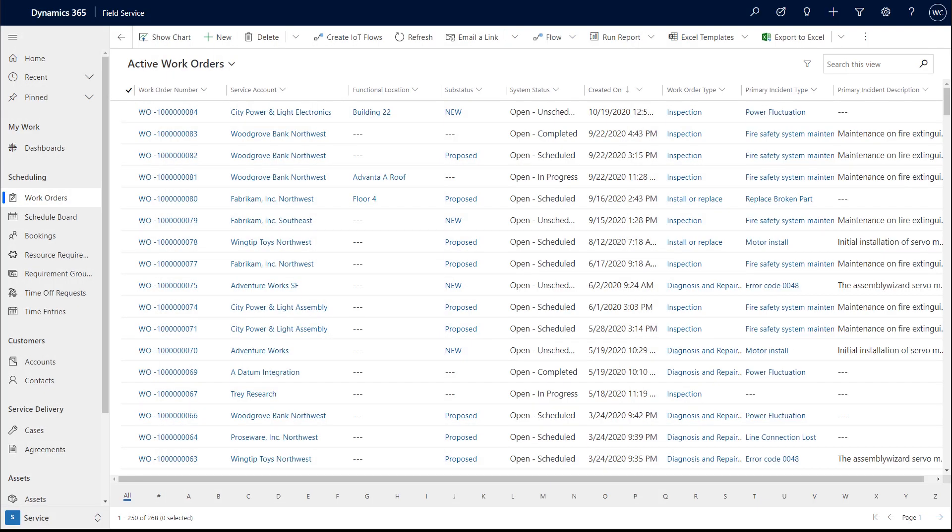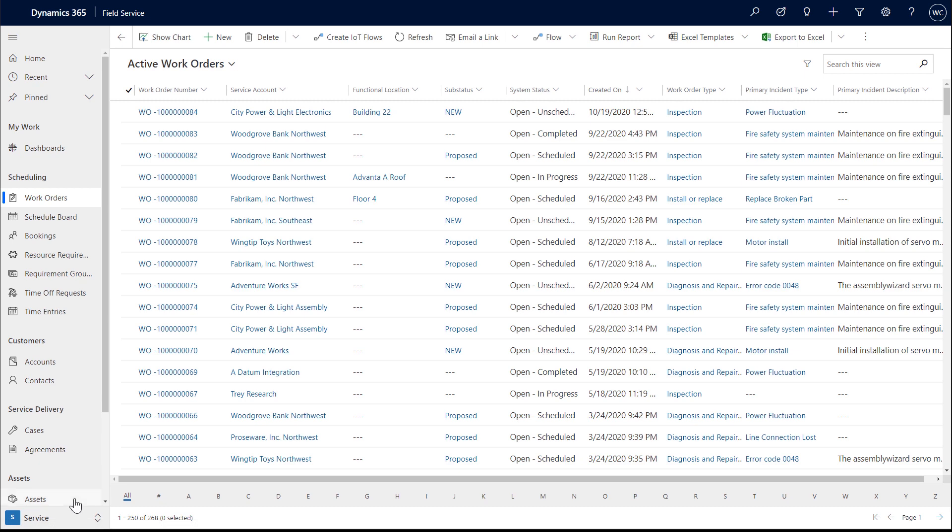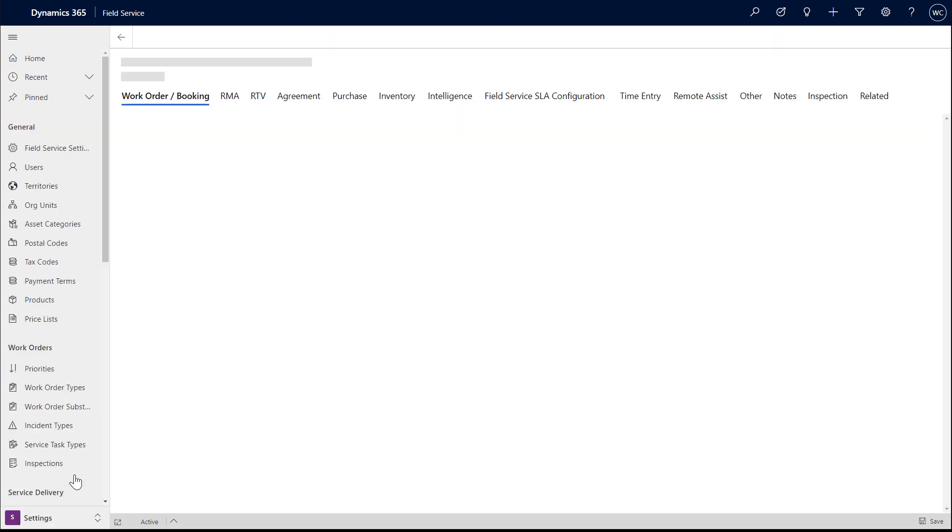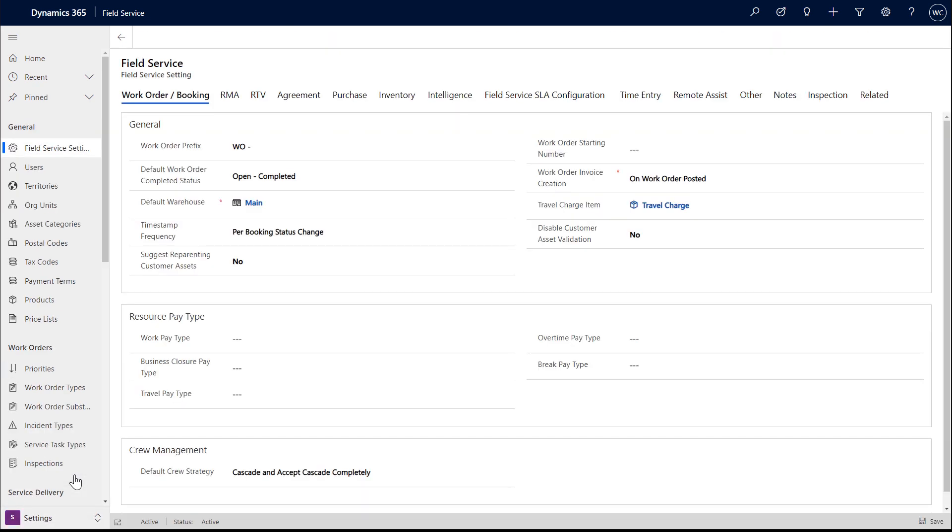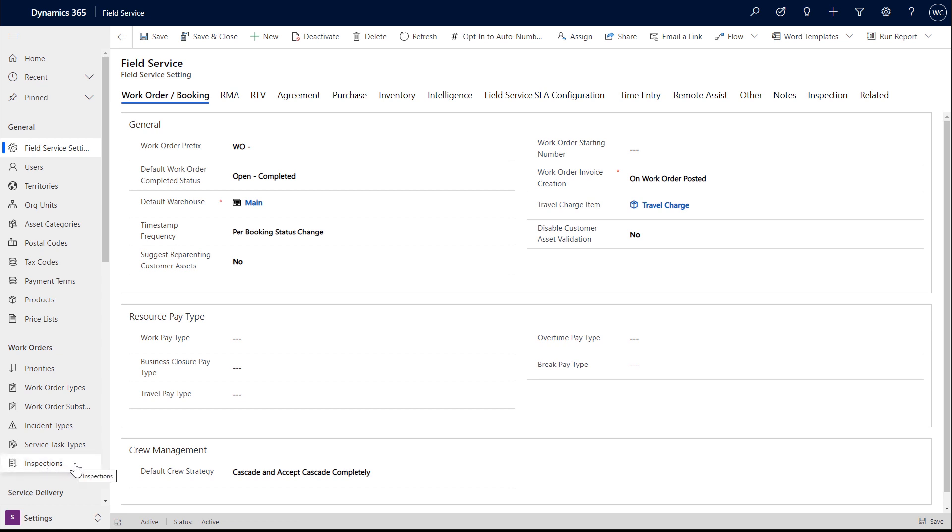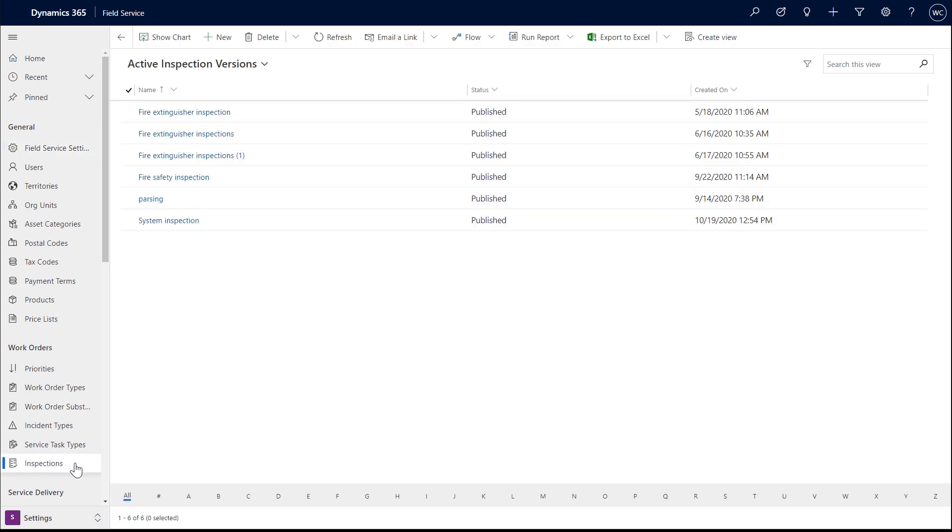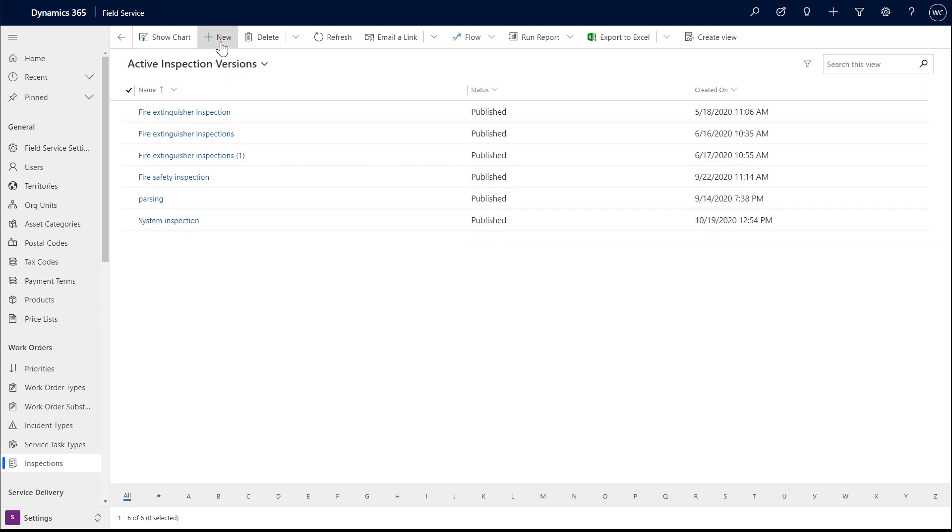The first step is to create an inspection. Log into Dynamics 365 Field Service, then go to Settings, then Inspections. From here, create a new inspection.